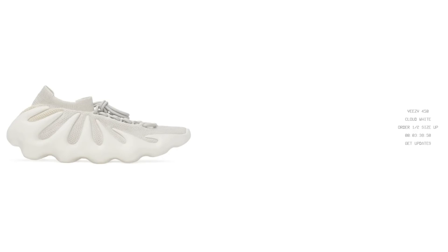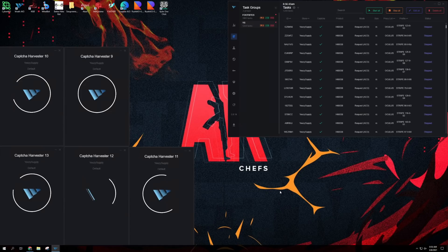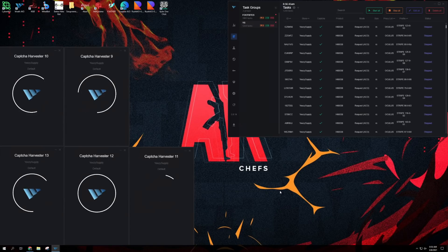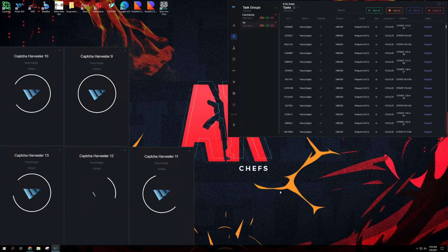So we have the Yeezy 450s dropping on Yeezy Supply. Stock is very limited, around 7,000. So if we hit one, we do. Hopefully we get one. Right now we've hit zero because our Gmails are completely toasted from Supreme. I will be running Raffae.io for Yeezy Supply and I will be going manual for Adidas Confirmed.